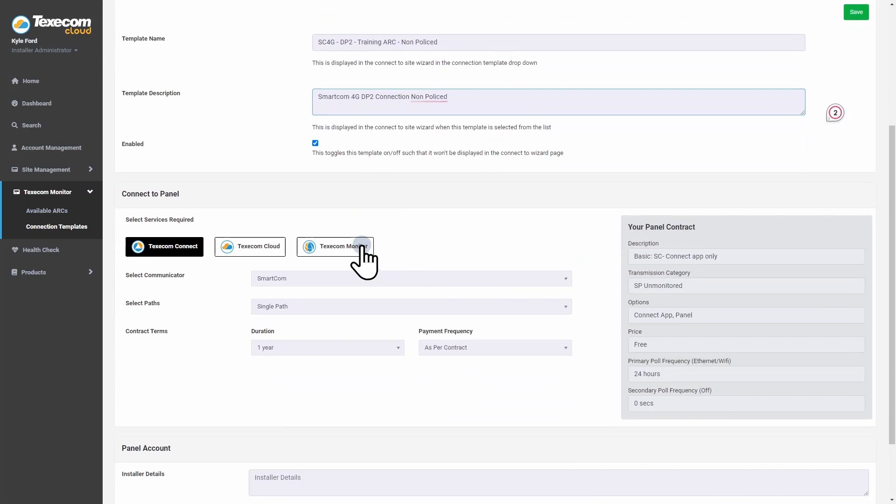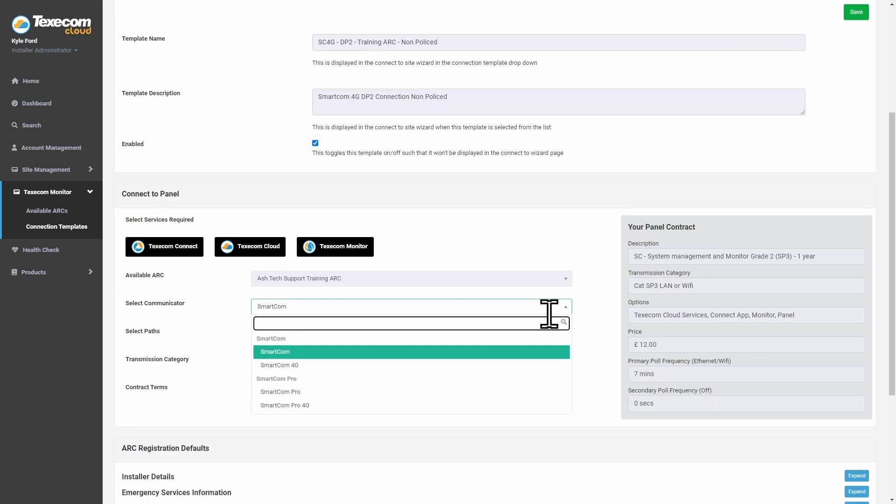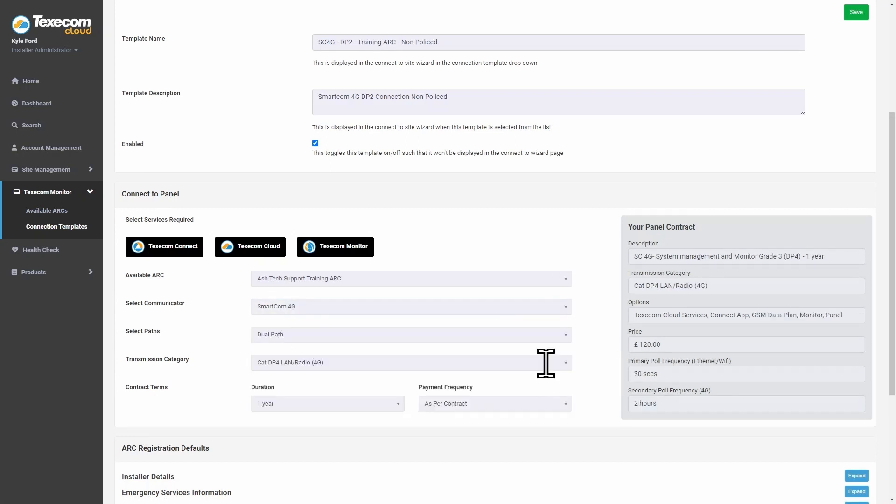Select the services required, the connection details, and the contract length. The Panel Contract section will update to reflect the choices made.